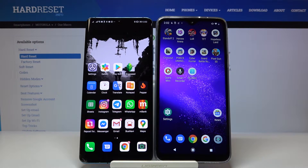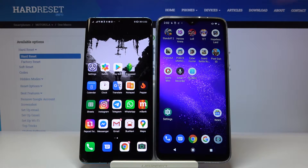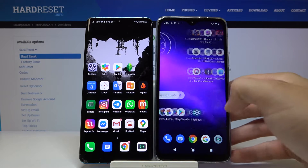Welcome! If you want to transfer data from a Huawei smartphone to your Motorola One Macro, first you have to go to the Play Store and get an application to transfer data.